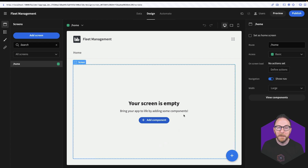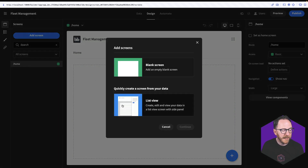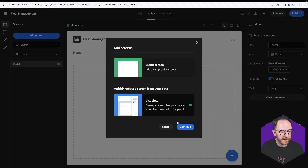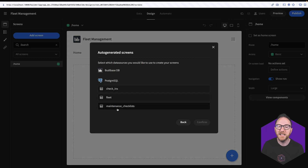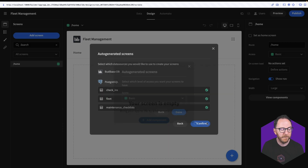Rather than building up my pages from scratch, I'm going to use the add screen button and click on list view. You can see this says: create, edit and view your data in a list view screen with a side panel. I'll click continue and I'm asked which tables — which data — do I want to make a page for, and I'm going to make a page for all three of these. So I'll check them and click confirm.